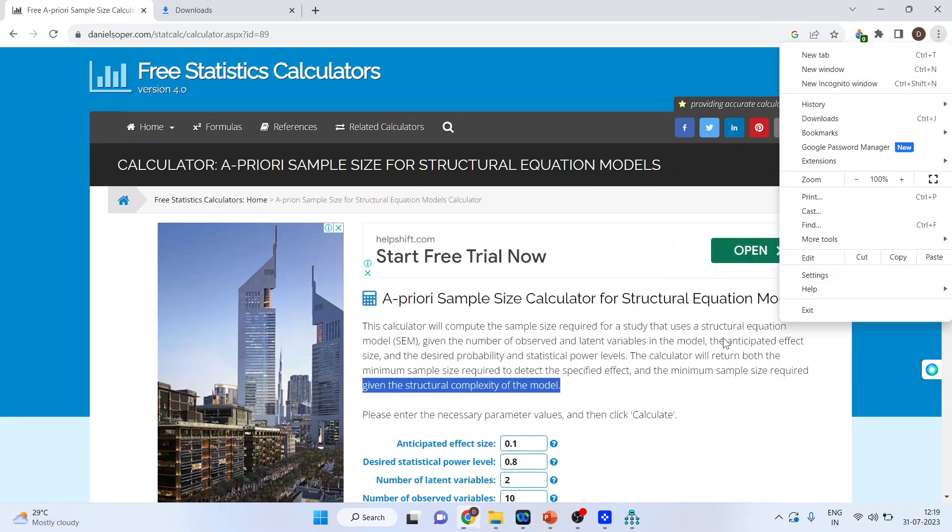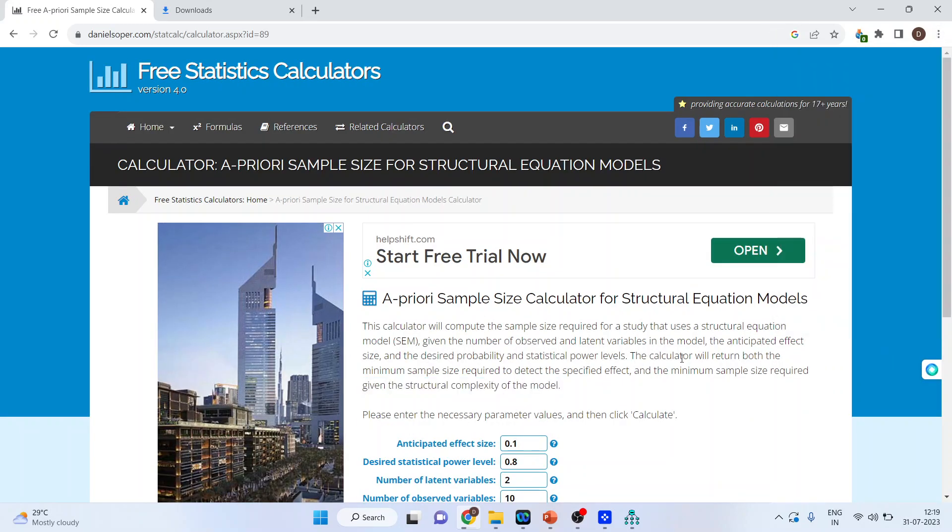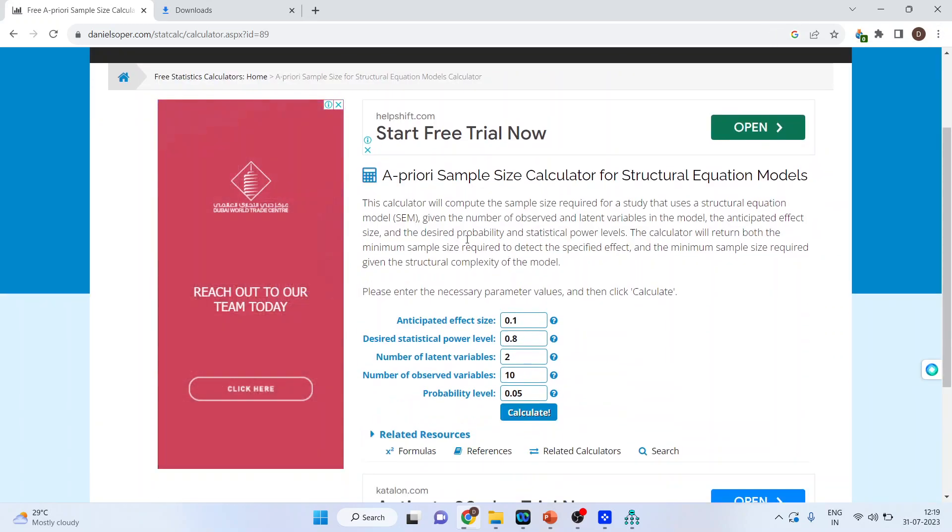Let's make this 100%. So you will get a free calculator. It is a sample size calculator for structural equation model. This calculator will compute the sample size required for the study that uses the structural equation model SEM given the number of observed and latent variables in the model, the anticipated effect size and the desired probability and the statistical power levels. The calculator will return both the minimum size required to detect the specified effect and the minimum sample size required given the structural complexity of the model.